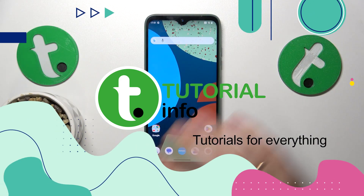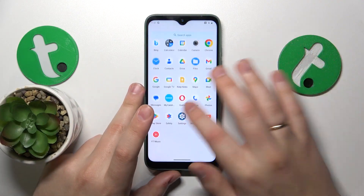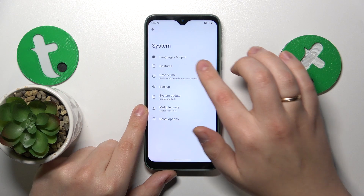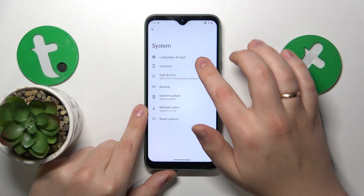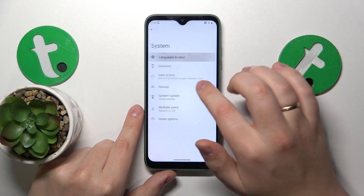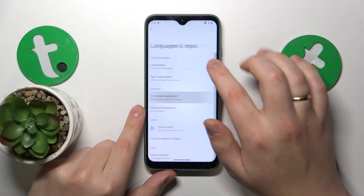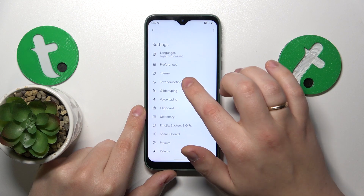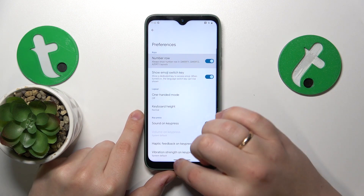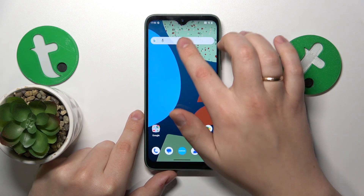First you will need to launch Settings, then enter the System category, next go to Languages and Input, then On-screen Keyboard, Gboard, Preferences, and turn on the number row switch.